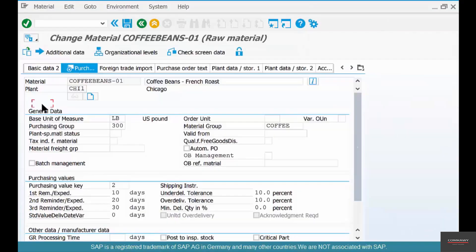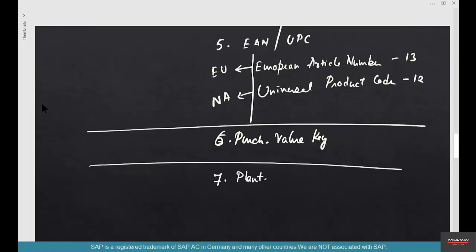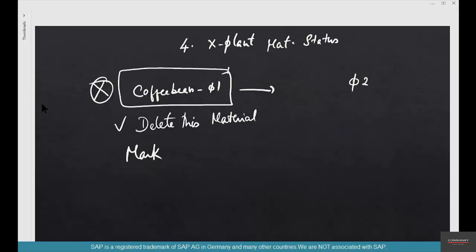So this is number 6, and number 7 is plant specific material status. This is very similar to cross plant material status. It's the same field except it's plant specific.